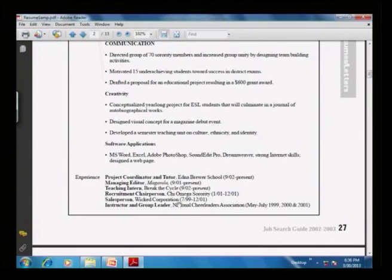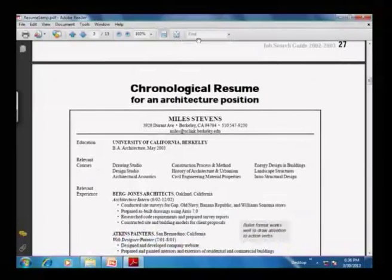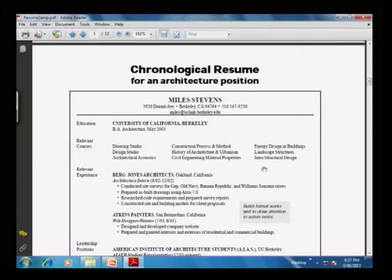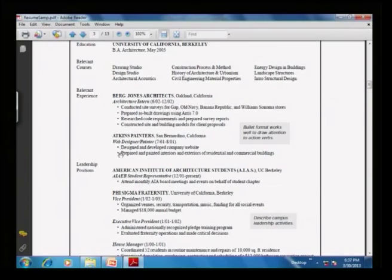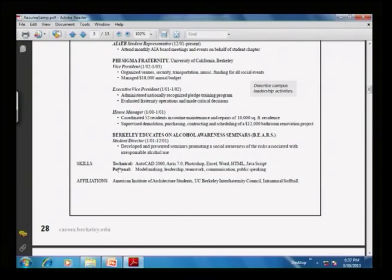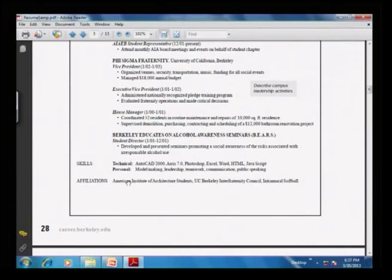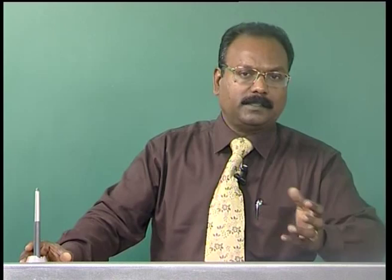A third example is a chronological resume for an architecture position where the heading is centered, covering education, relevant courses, relevant experience, and leadership positions. The candidate uses bullet points to draw attention to action verbs and describes campus leadership as vice president, executive vice president, house manager, and student director, concluding with skills and affiliations. These three examples illustrate how to transition from a chronological to a skill-based resume. Hopefully this gives you sufficient information to write a good resume. I wish you all the best — writing a good resume is writing your future.